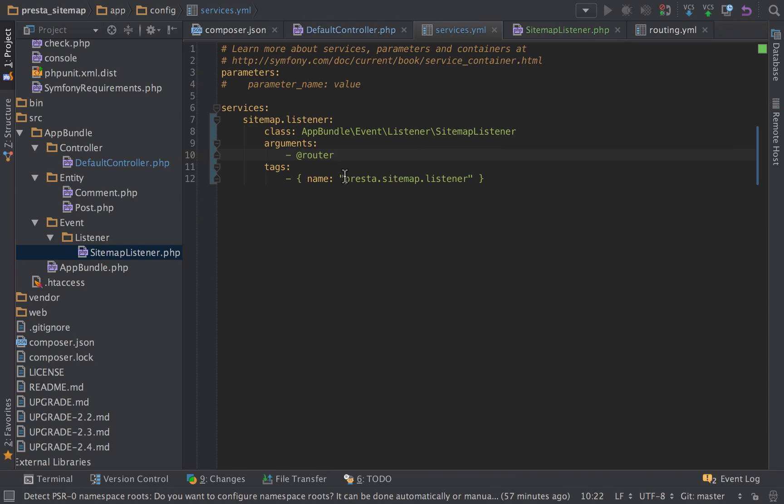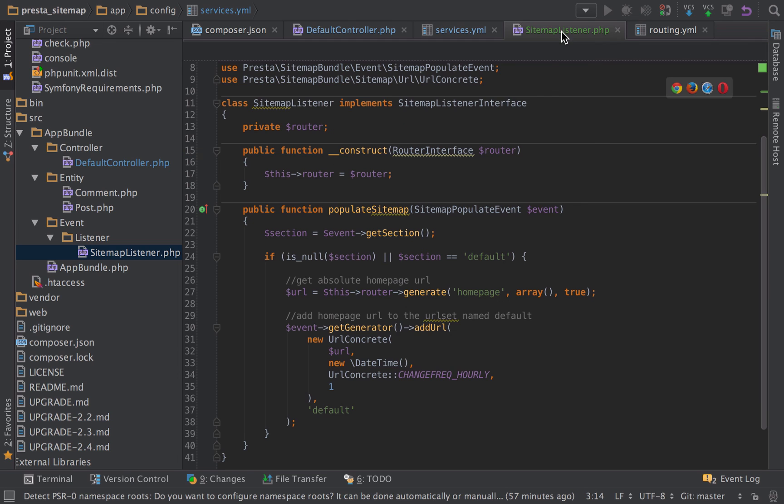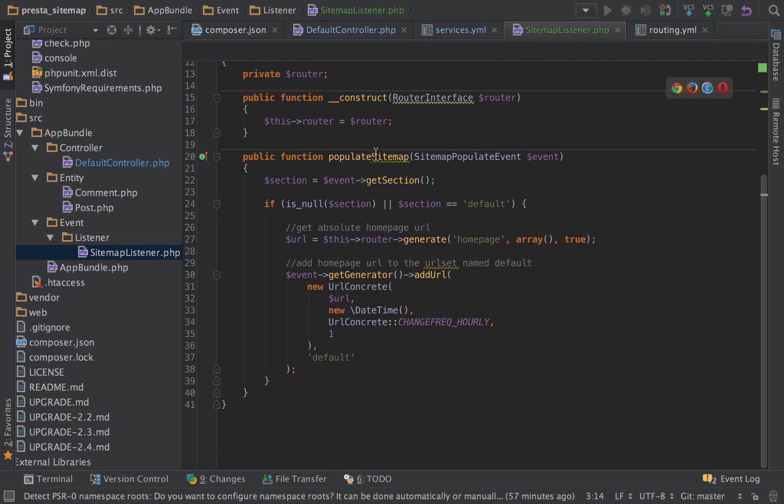We're passing in the router from the service. That's the tag that we're listening for, so the event that we're listening for. And then when that event is triggered, we should, in theory, run the populate sitemap function.